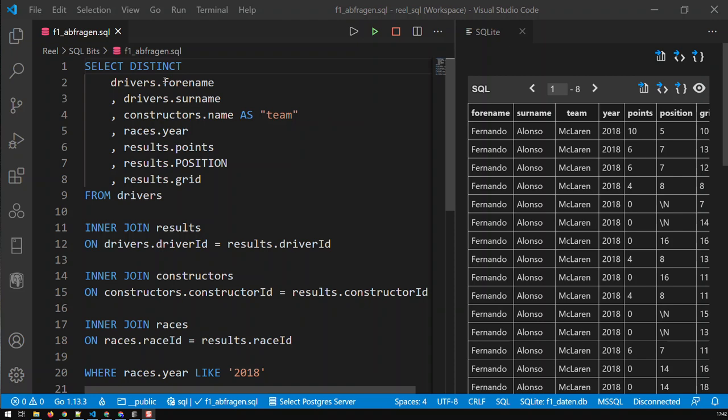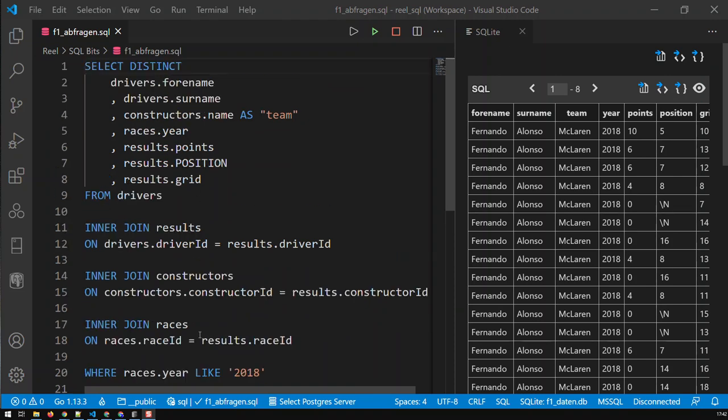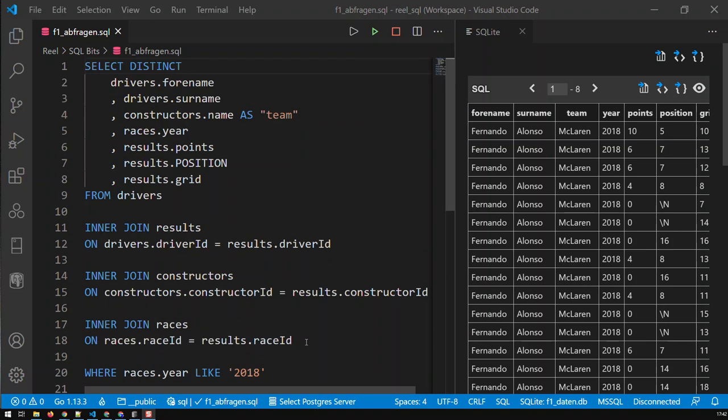I'll start off with a query which draws data from multiple tables. We have these fields that are displayed here and I have a certain filter which in this case is just filtering for all the race results from 2018, and I'm ordering the drivers and the data with this order.